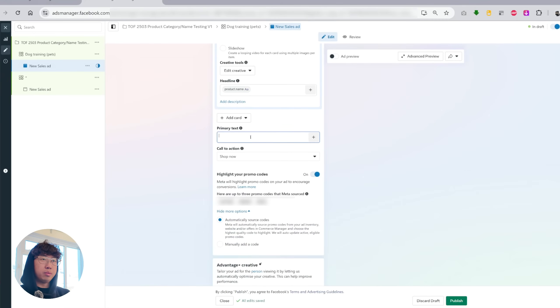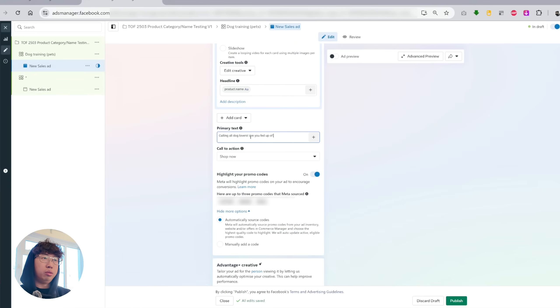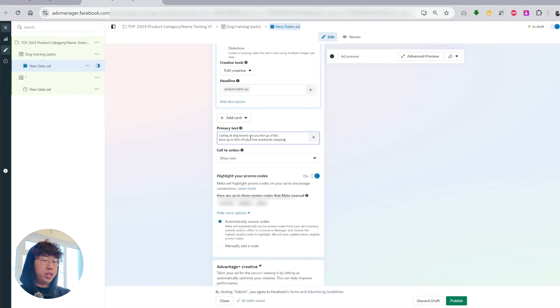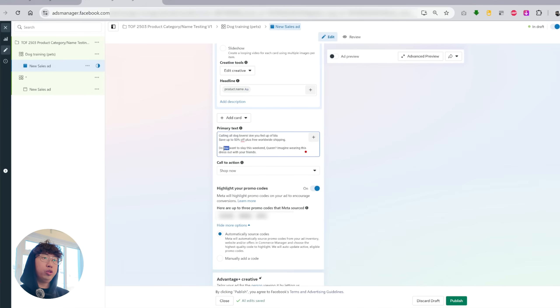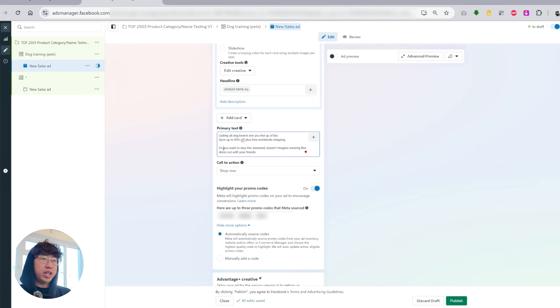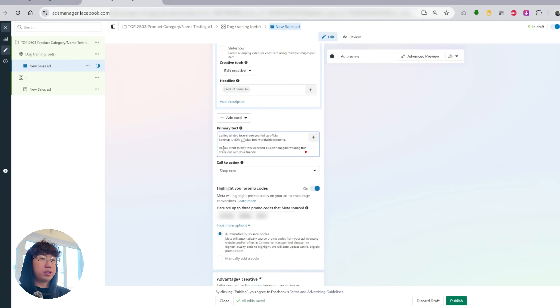What you want to focus on is this primary text because your ad copy makes a big difference. For example, I like to call out my demographics in my text. So let's just say you're selling dog products. What I would write is calling all dog lovers. Are you fed up of blah, blah, blah. So something like that. And then what I like to do is save up to 50% off plus free worldwide shipping and that's it. And what you want to do is create these yourself and also look at other successful advertisers. You don't want to ask ChatGPT to just, oh, can you write me a primary text for my products? It doesn't work like that. You need to learn copyright yourself and come up with these primary texts. And then what you can do is put it on to ChatGPT or DeepSeek and then you can ask for inspiration and come up with more primary texts.